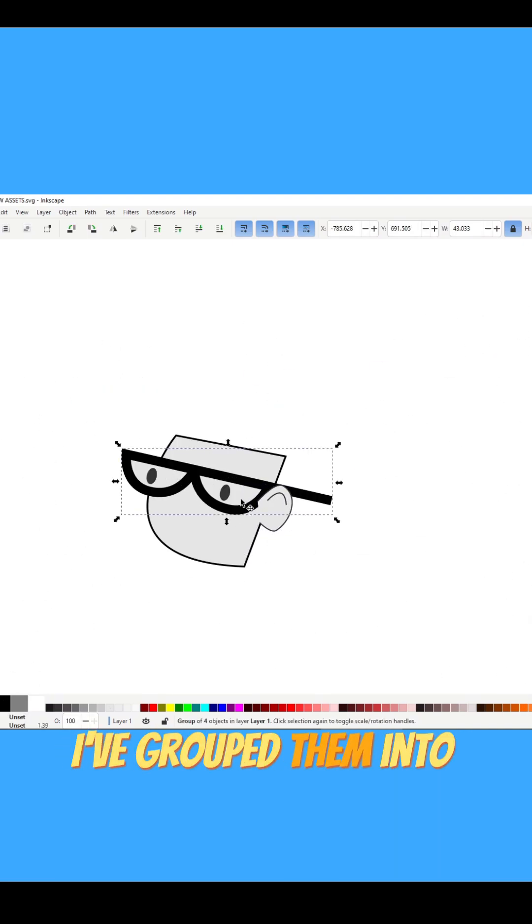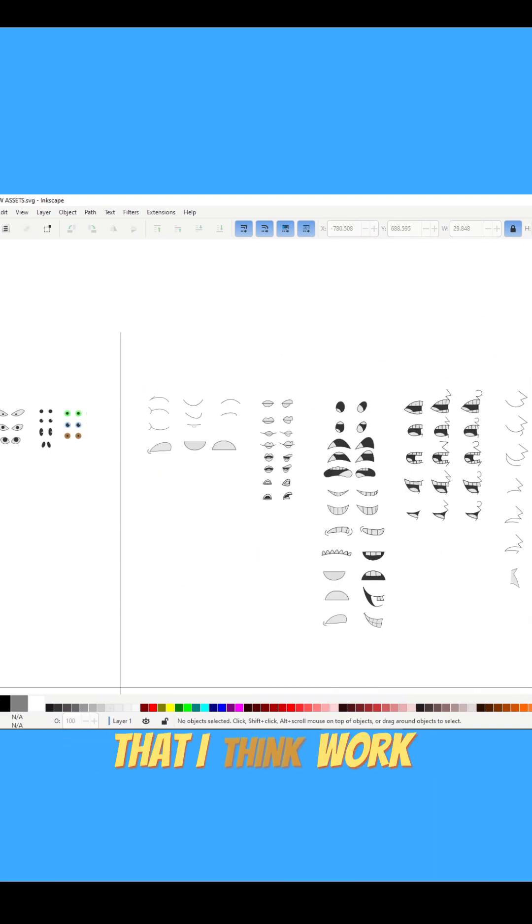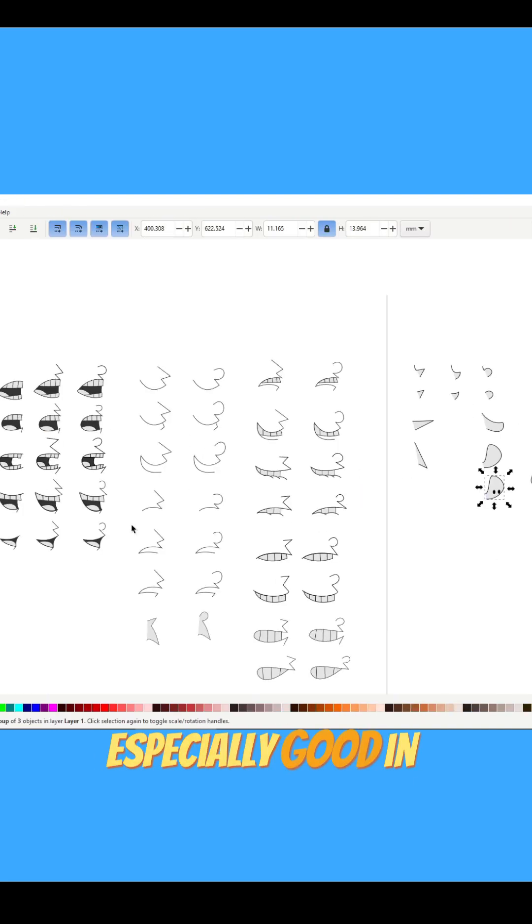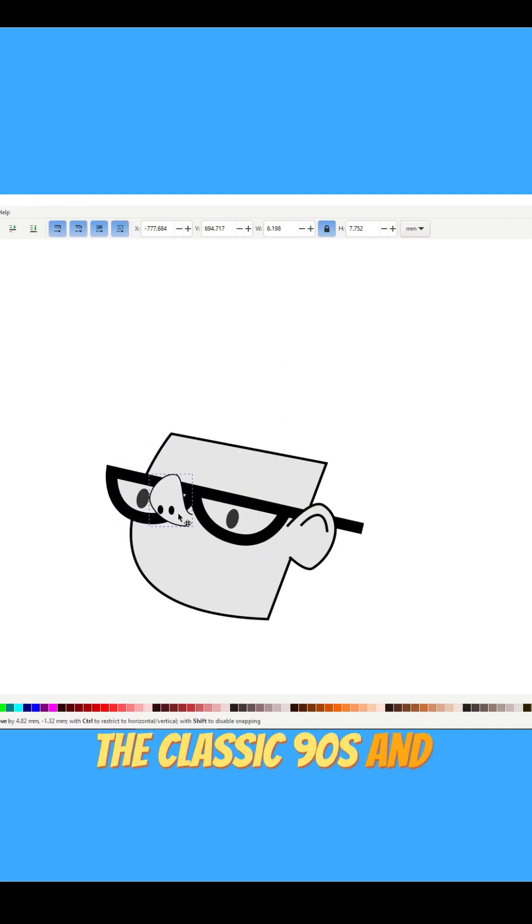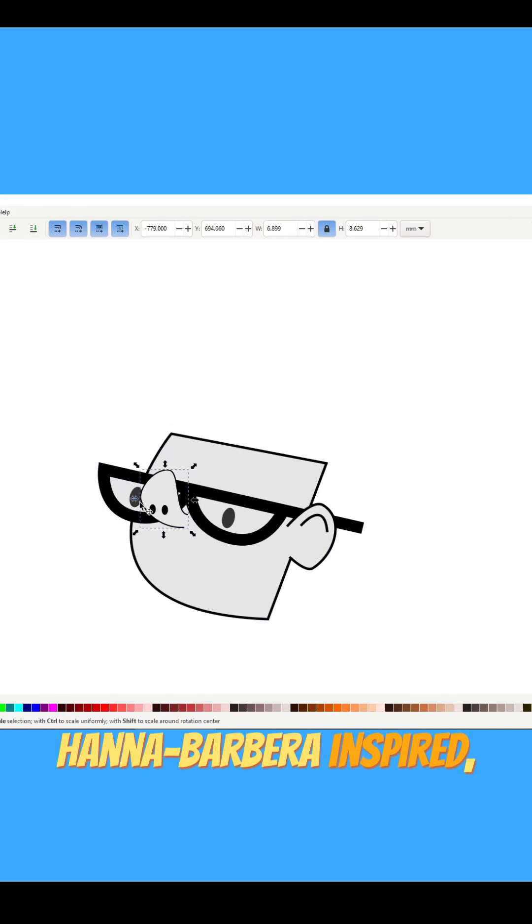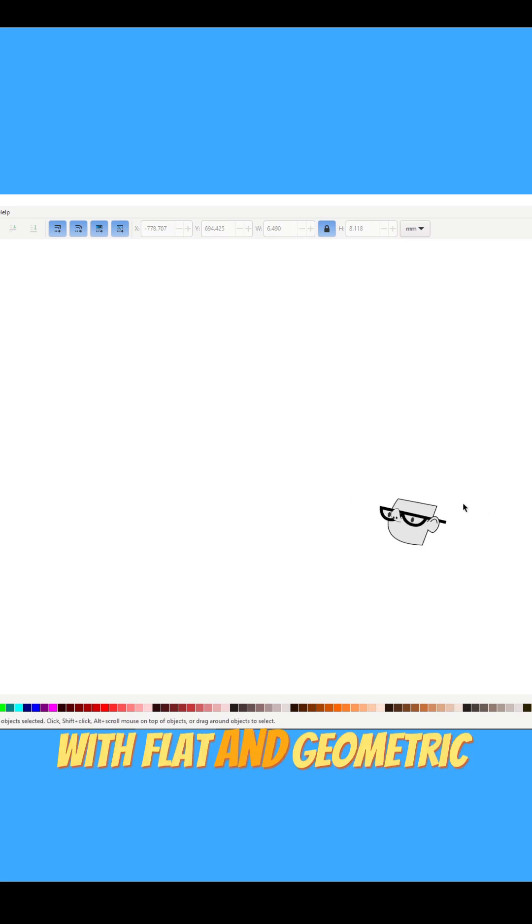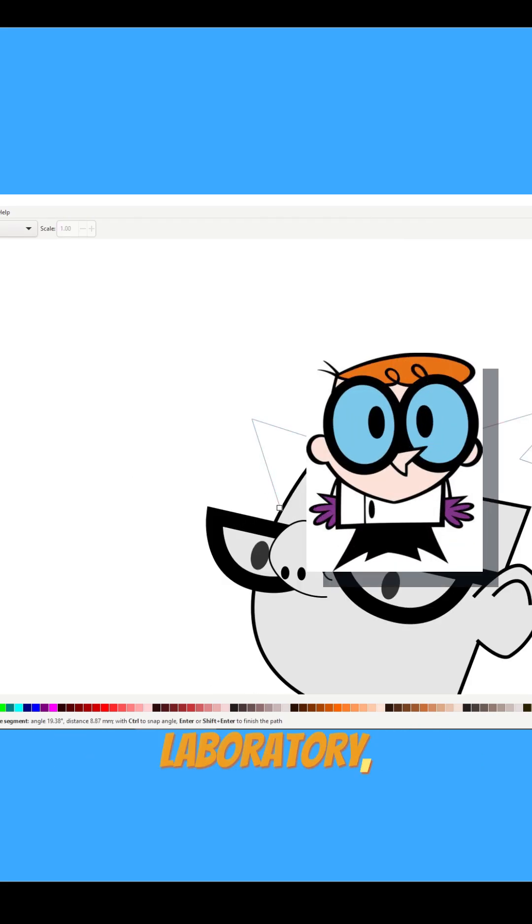I've grouped them into three main styles that I think work especially good in vector art. The classic 90s and early 2000s Hanna-Barbera inspired, with flat and geometric shapes like Dexter's Laboratory, early Odd Parents or Invader Zim.